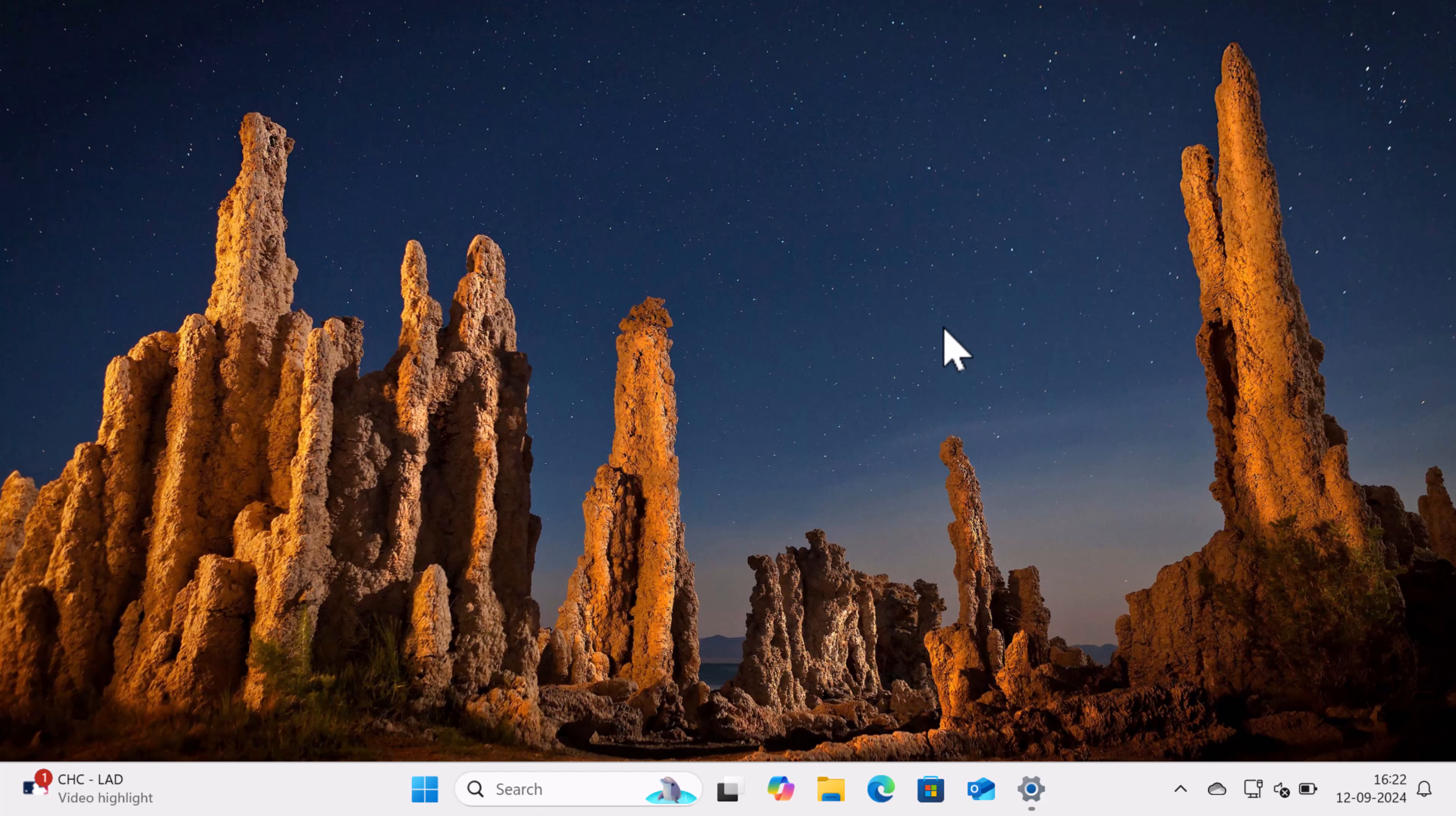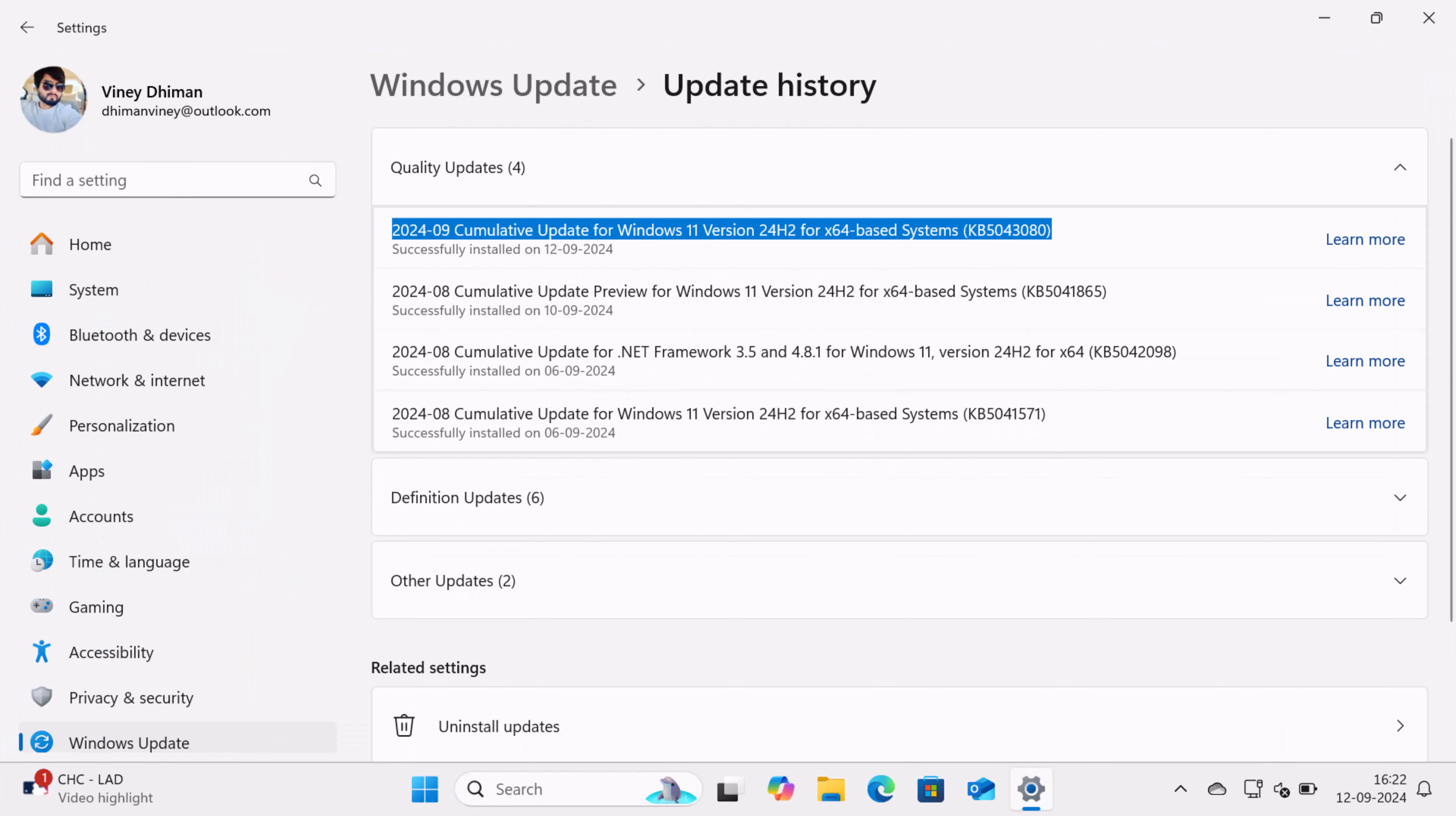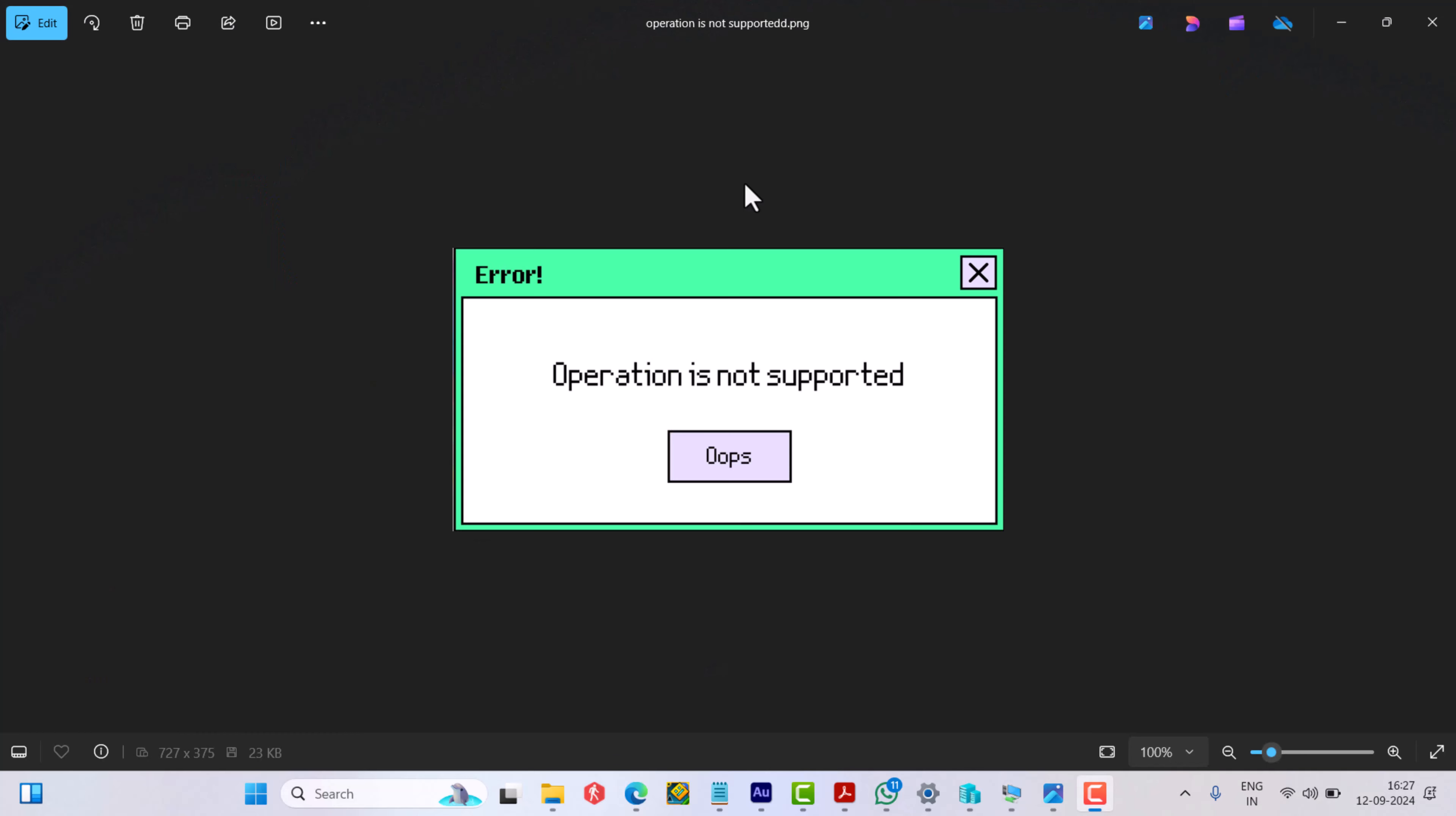Hello everyone, welcome to Geeker Mag. After installing the checkpoint update, for example KB5043080 for September 2024, if you try to install a cumulative update using an MSU package by double-clicking on it, it's possible that installation will fail with the error message 'Operation is not supported.'